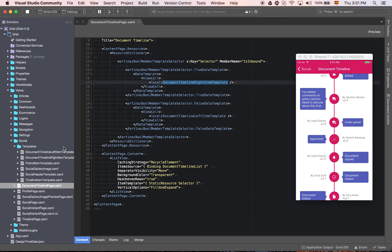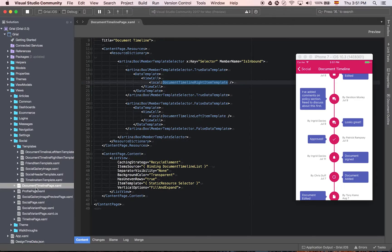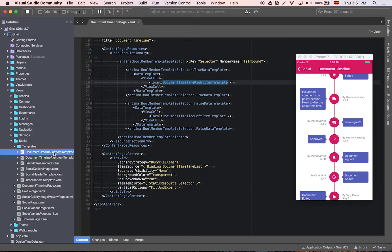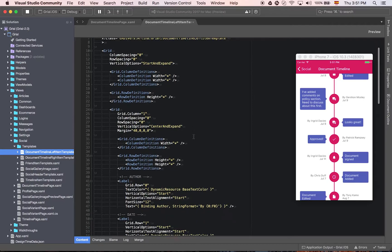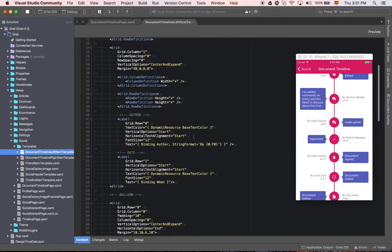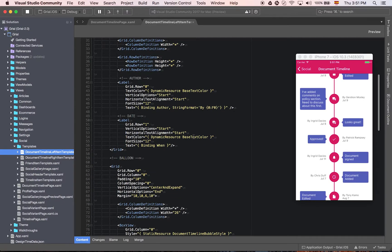So the convention is that you go to the templates and you find it with the name. So document timeline page, you have document timeline left item template and document timeline right item template. Very easy.